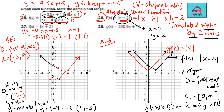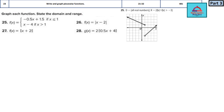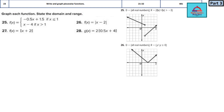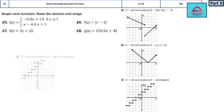Let's now check the answer key for questions 25 to 28. For question 25 the graph is the piecewise function with the given domain and range. For question 26, the absolute value function gives a v-shaped graph. For questions 27 and 28, the graphs are step functions. This is the correct graph for questions 25 to 28.